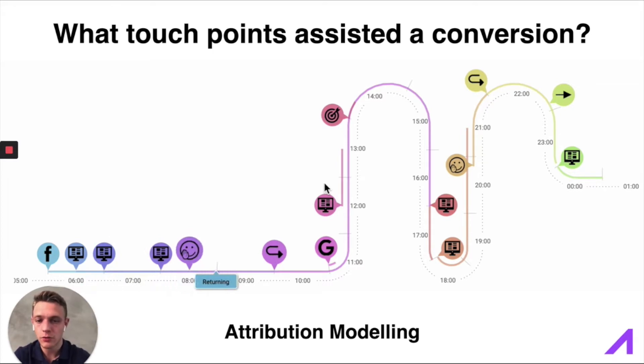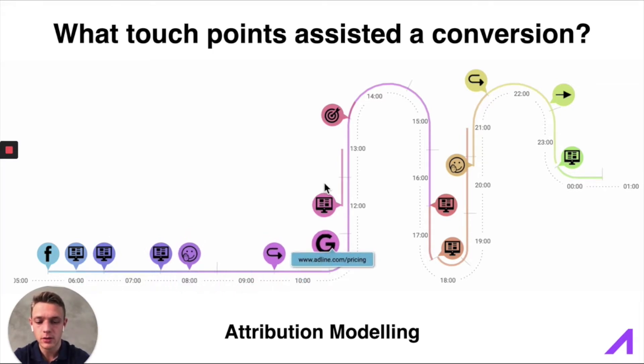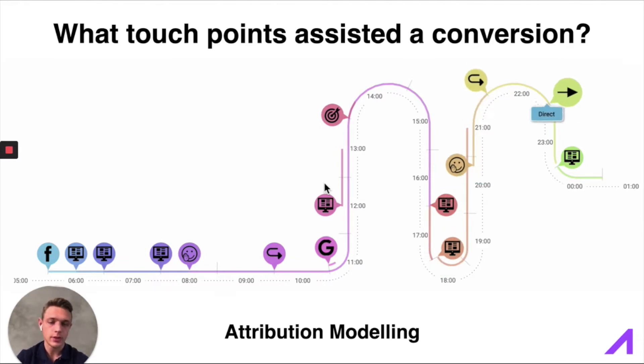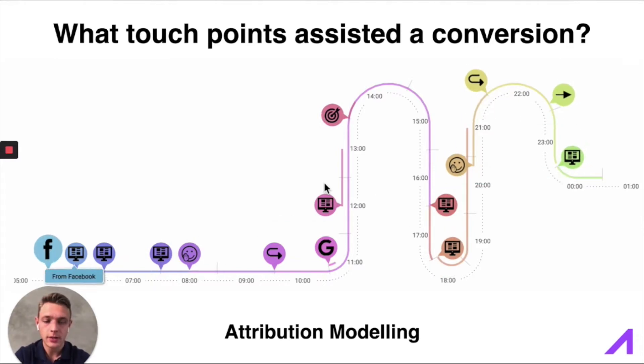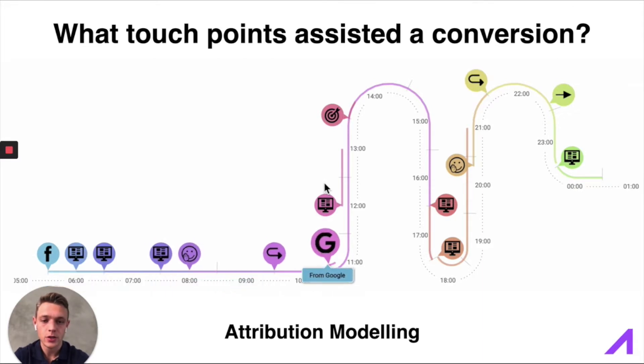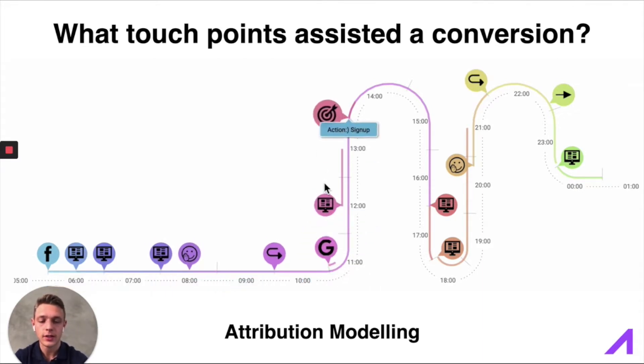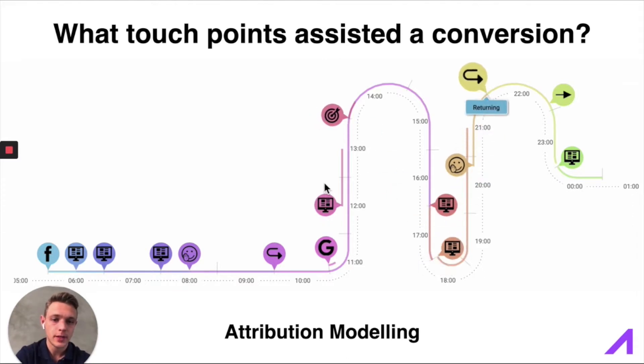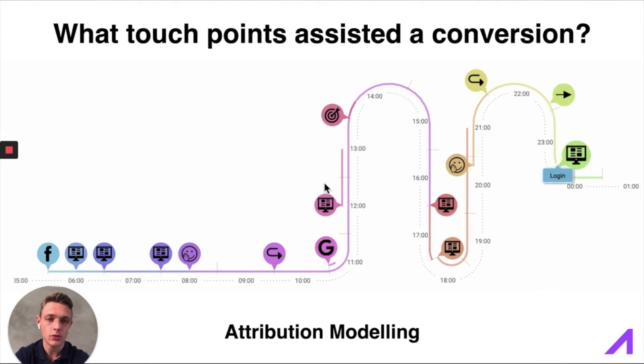So for example, a lot of the companies and people and consultants today probably measure the last click as the conversion. So if a user clicked on a Google ad and then they did a conversion on the website, then that Google ad will get all the credit.